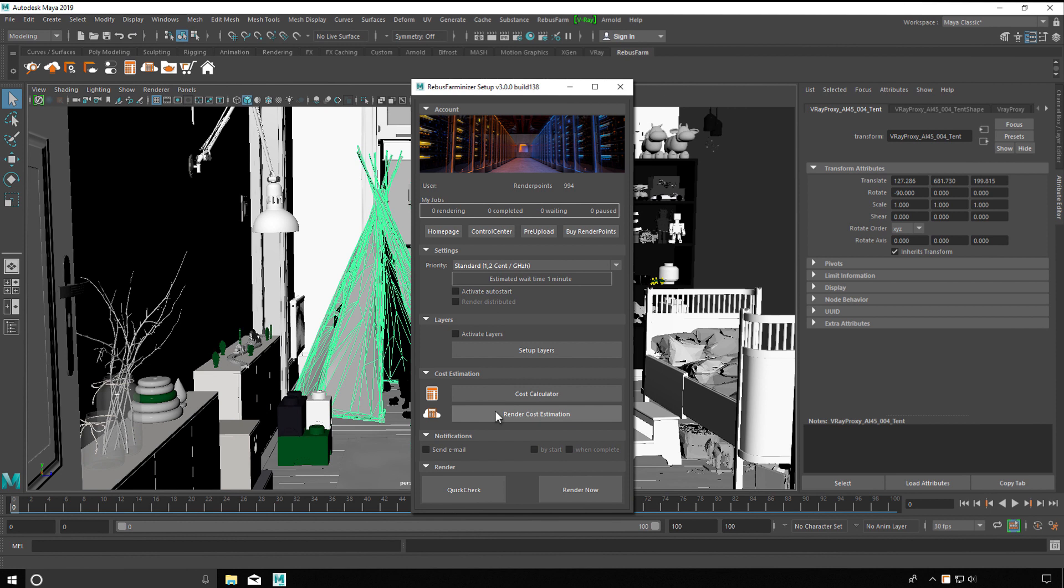The estimated costs will be displayed in the control center and you will receive them by email. We recommend to always use the render cost estimation before sending the entire render job to the farm. This is also for you to check if those first frames rendered correctly.